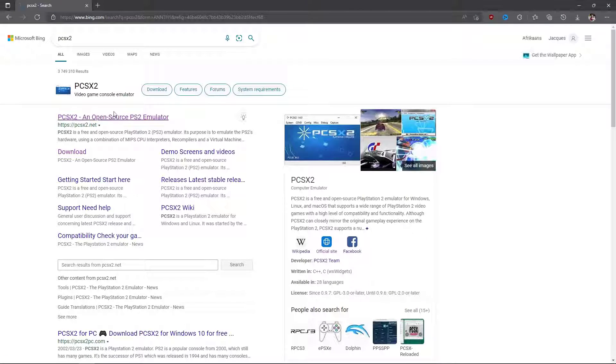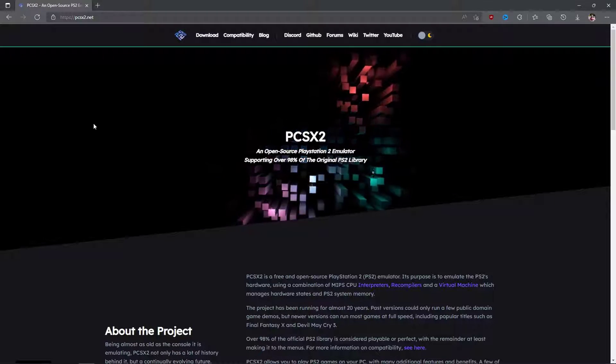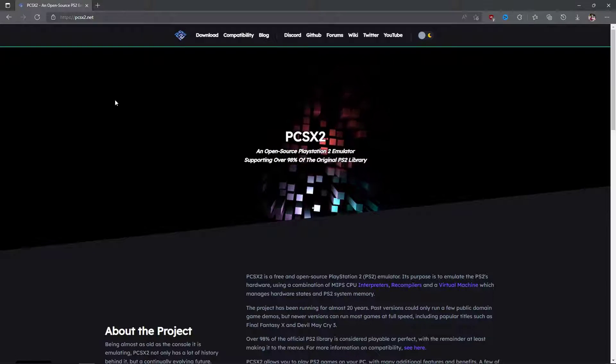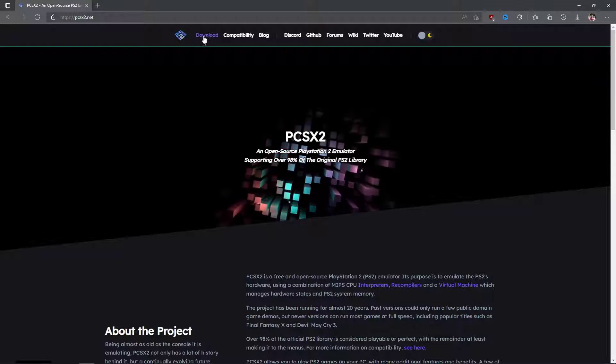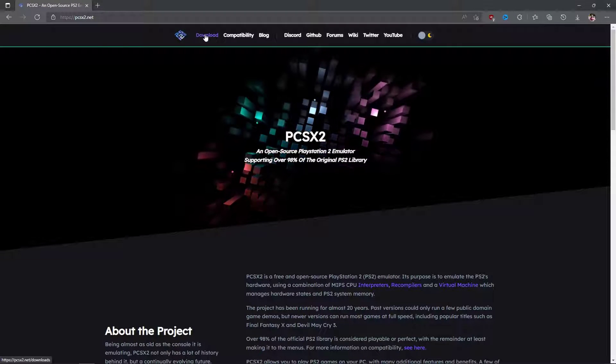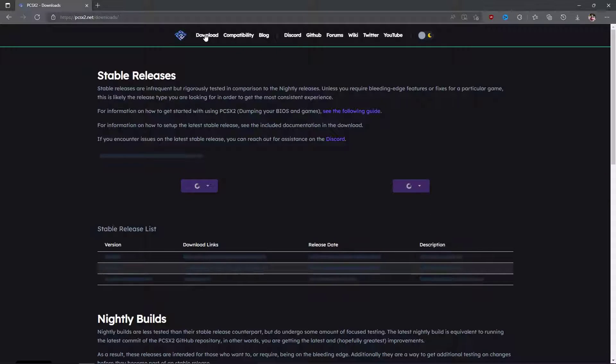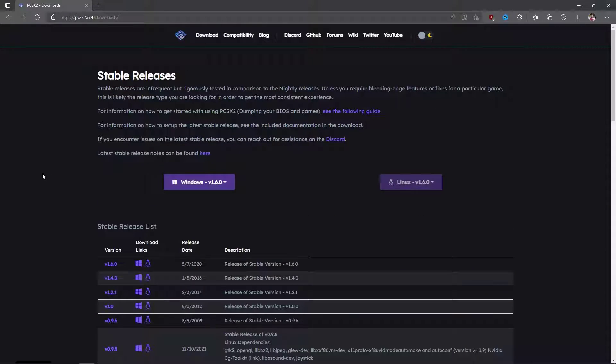Once you've googled PCSX2 in your browser, click on the first link that shows up. From there click on download, but skip the stable builds and go down to the nightly builds instead.